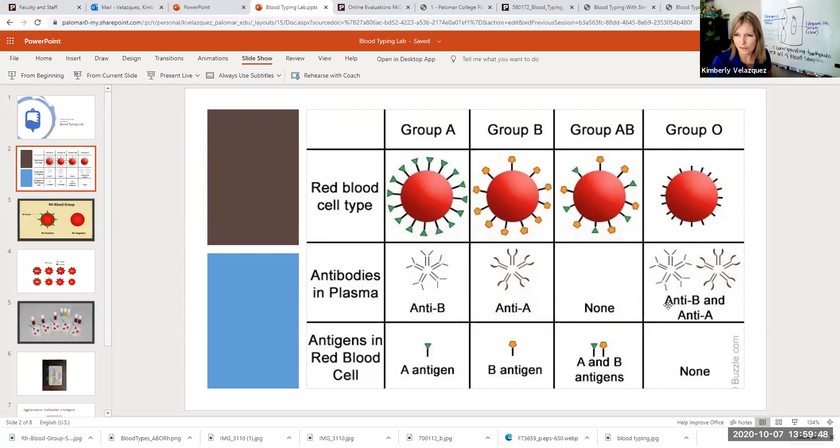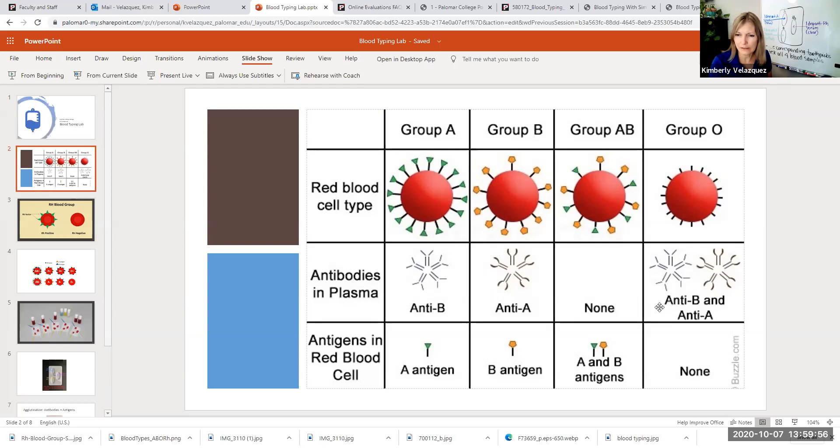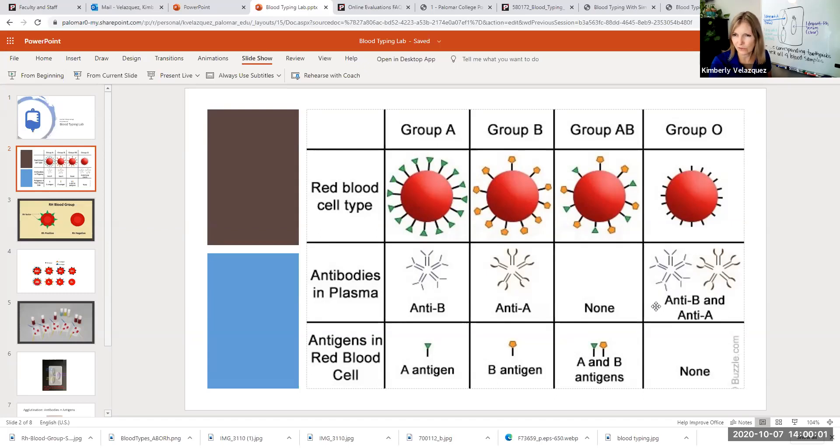What this also means is if you did receive the wrong type of blood, something called agglutination would occur because those antibodies would bind to the antigen on the surface of the red blood cell.